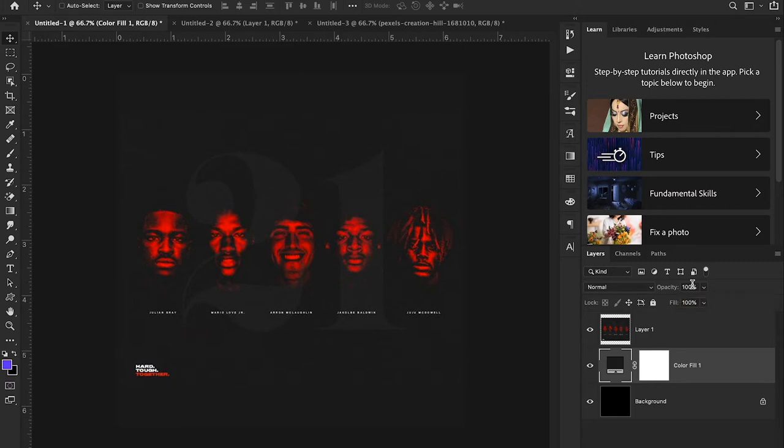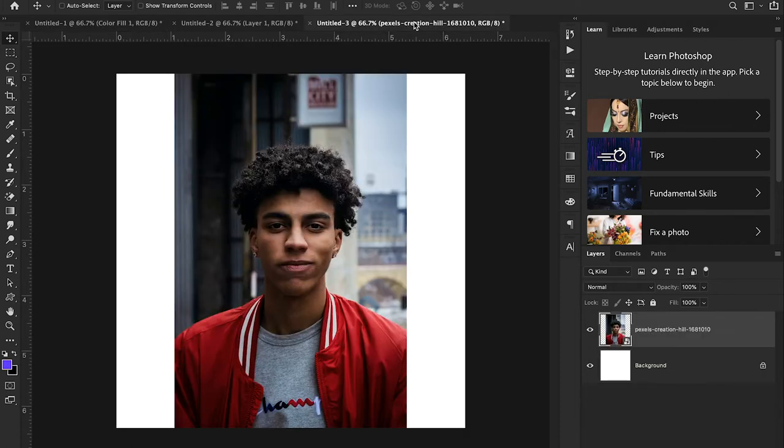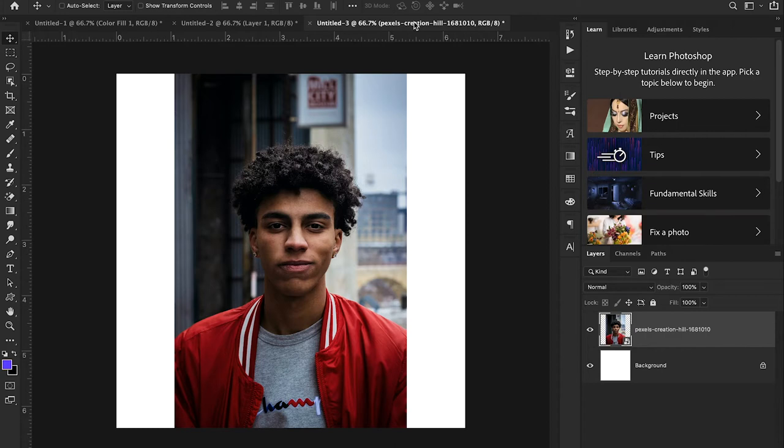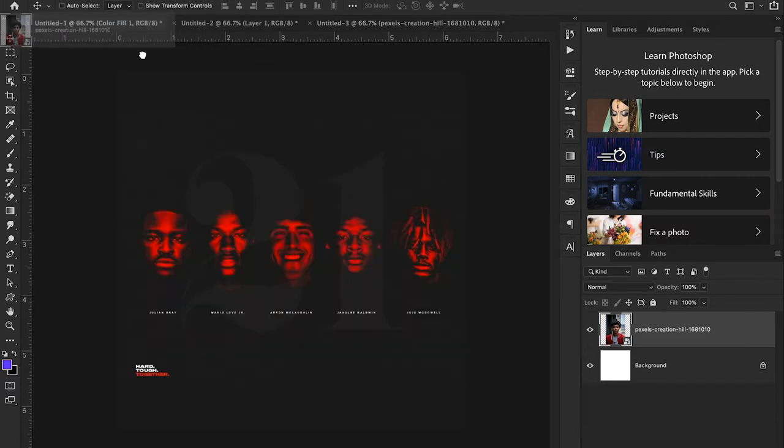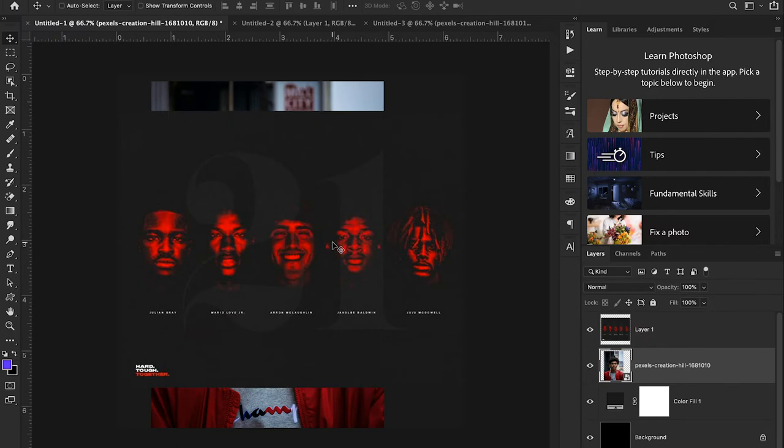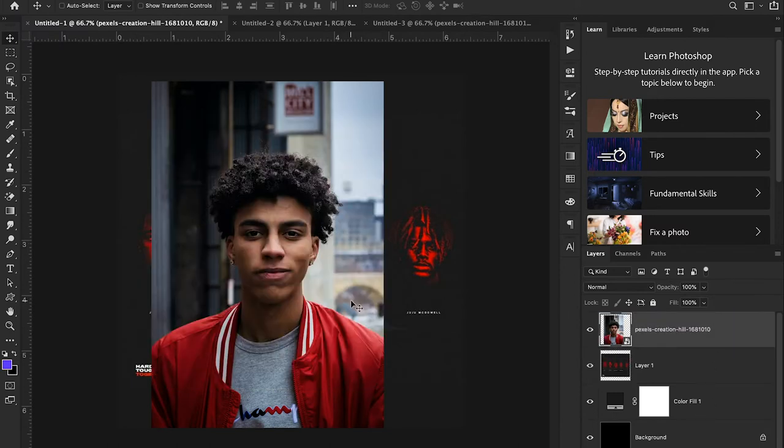Instead of doing all these different faces, I'm just gonna do one face for this video because it's just the same process over and over again. I think you guys will get it after our first attempt. I'm gonna use this image right here. This image is from a website called Pexels where it's completely free to use any of the images from the site. I'll link this image down in the description.